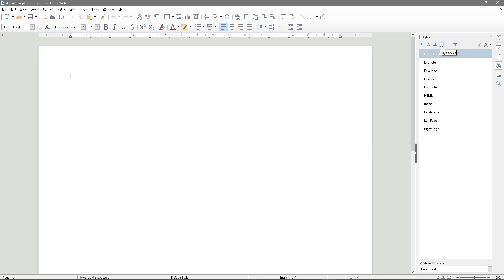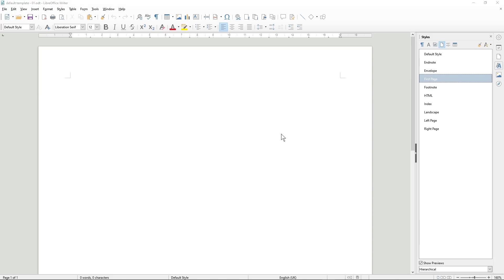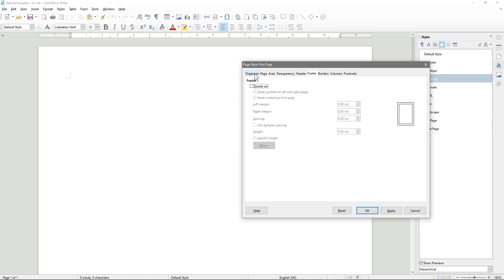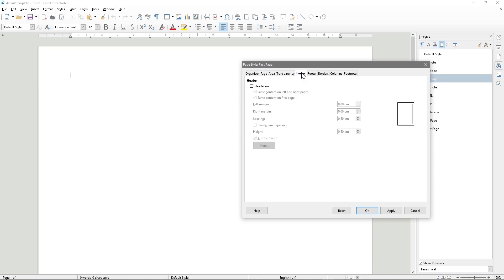When we click on Page Styles, we see various options. In this tutorial, we're only concerned with two: the Default Page Style and the First Page style. For the First Page style, we right-click and select Modify. Inside, we go to Header, tick that option, then go to Footer and also tick that option, then click Apply and OK.